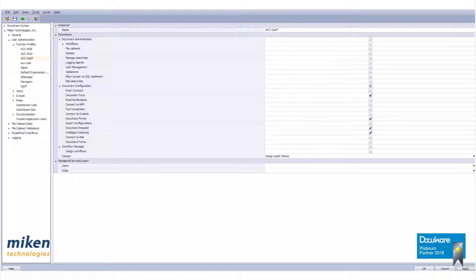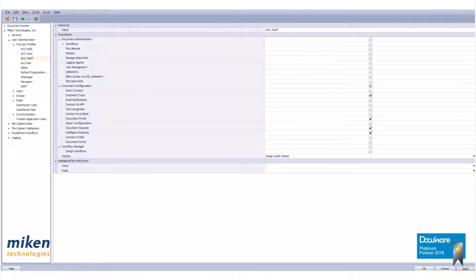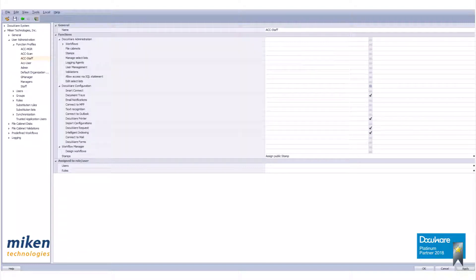This concludes our build of a function profile. In the next video, we will be creating roles and assigning those profiles to the roles. As always, if you have any questions or comments, you may reach us directly via our phone number or email address listed in the description below this video.